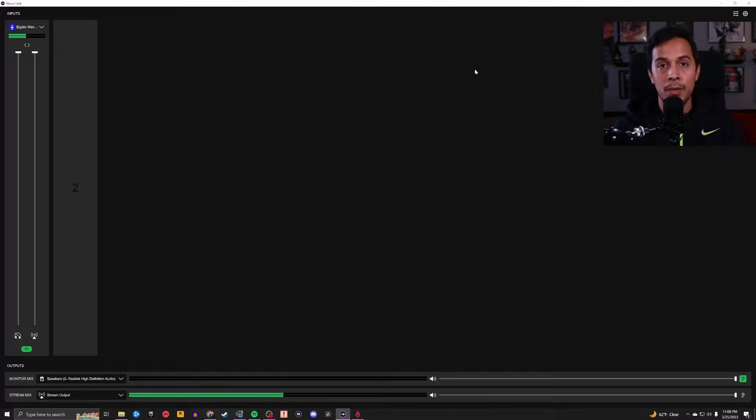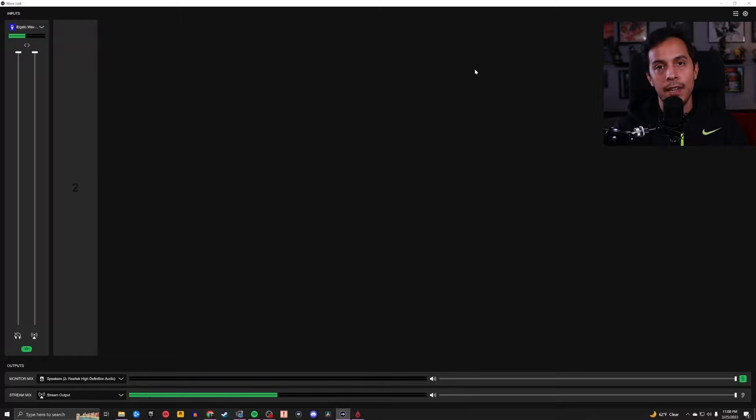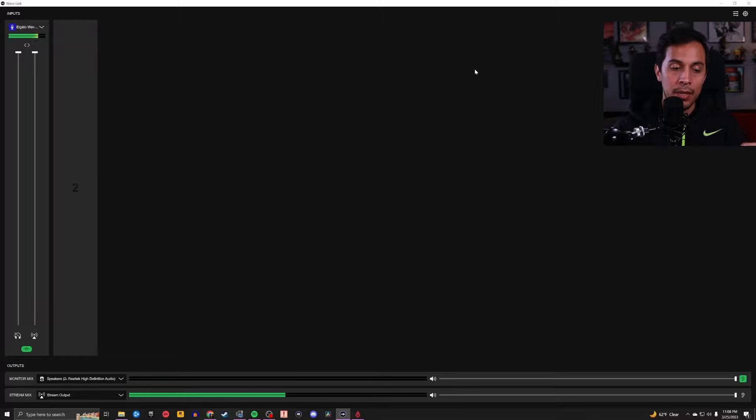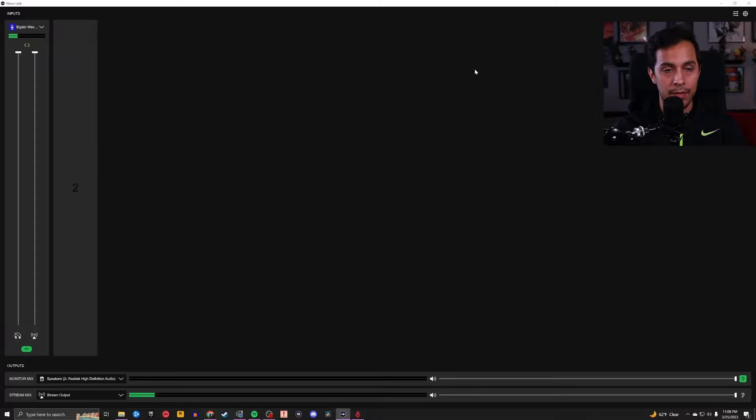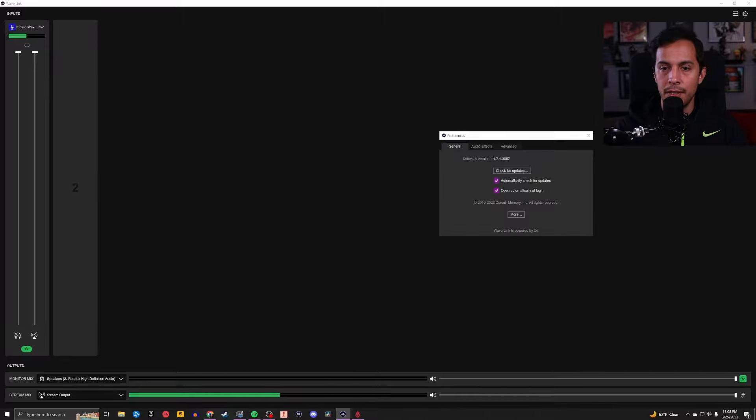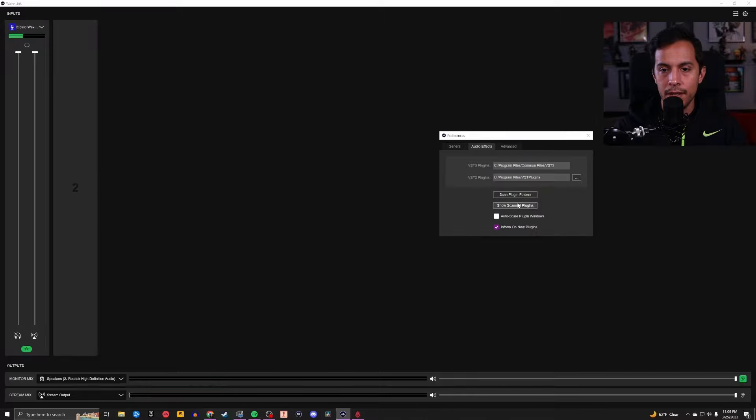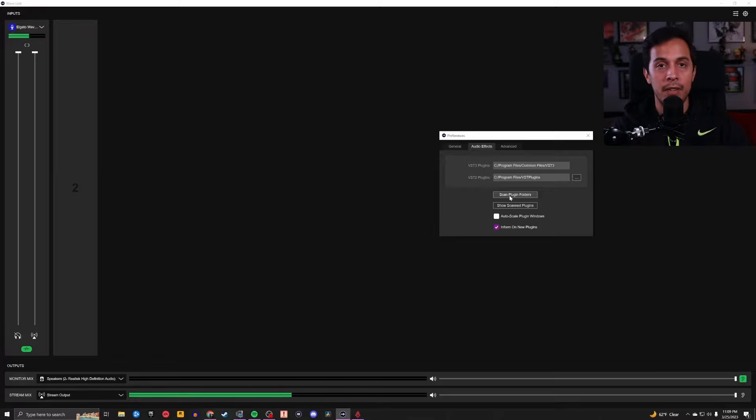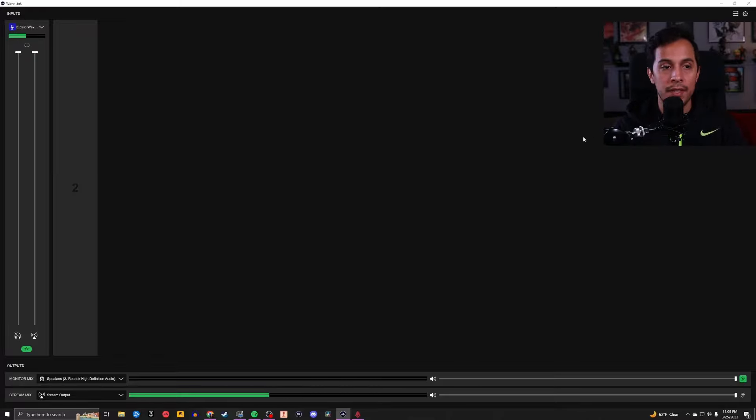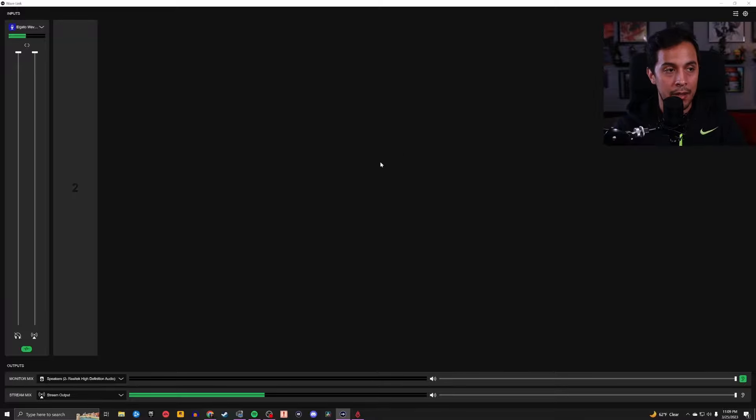So you've got your VST plugins of choice downloaded, and now you got to add them into Wavelink. I'll tell you something that saved me some headaches down the line is that when you are downloading and installing these VST plugins, I recommend downloading and installing them directly into the file where Wavelink is installed. So we're in the Wavelink software, we're going to click the gear, audio effects, you're going to go ahead and click scan plugin folders, it'll automatically scan your entire computer and will automatically add any VST plugins that it finds and add them into Wavelink.